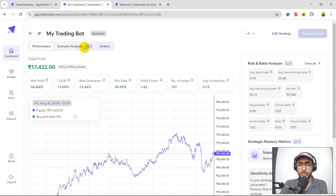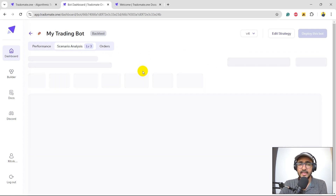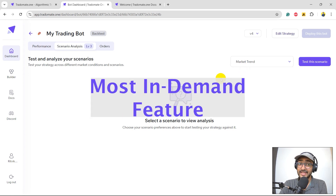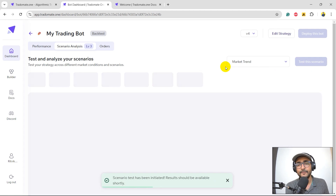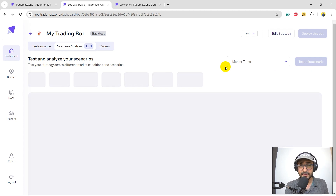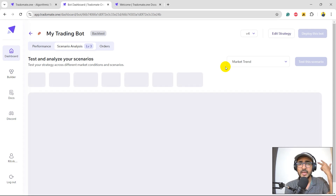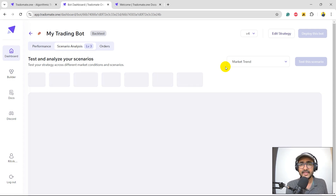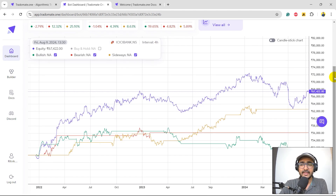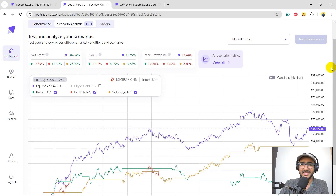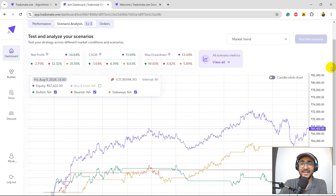I'll go directly to the scenario analysis and select the most in-demand feature at Radomate, which is market trend. Basically what it does is it splits your strategy into three different parts: what happened during bullish time, what happened during bearish time, and what happened during sideways market. This is how we get an understanding of whether our trading strategy is biased toward any particular market trend. There are many traders who come to Radomate just to check if their trading strategy is biased towards any particular trend.